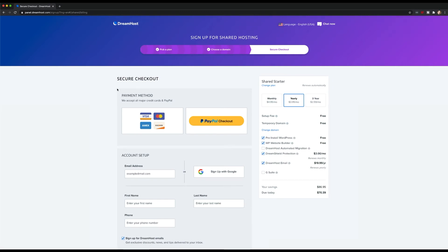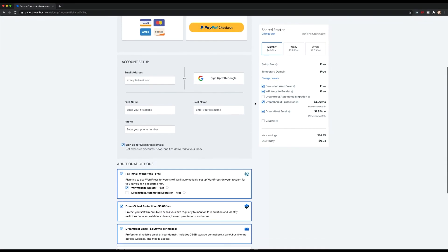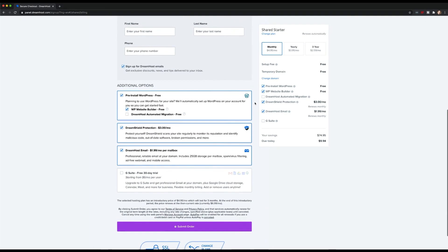On the next screen, you can choose your payment method, set an email for your account, and pick any add-ons you want to enable from the get-go. For now, the only add-on we care about is DreamShield protection. Once you enable DreamShield, you can proceed with the rest of the checkout process. And that's it!